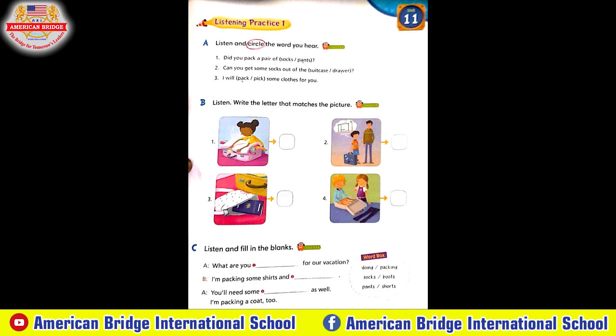Part C — listen and fill in the blanks. Audio plays: 'What are you packing for our vacation?' 'I'm packing some shirts and pants.' 'You'll need some socks as well.' 'I'm packing a coat too.'